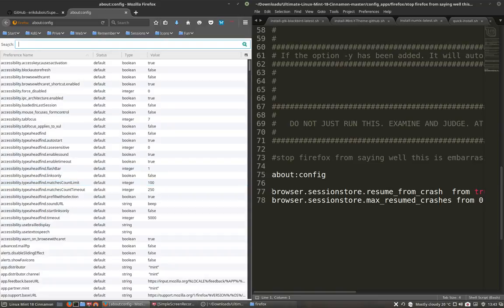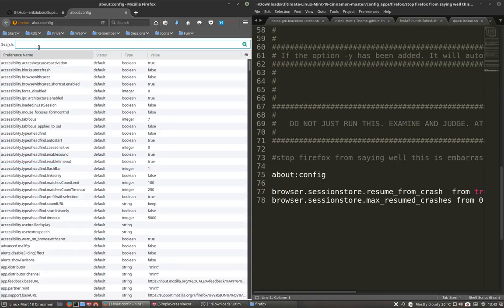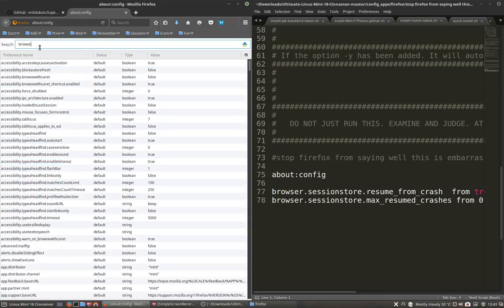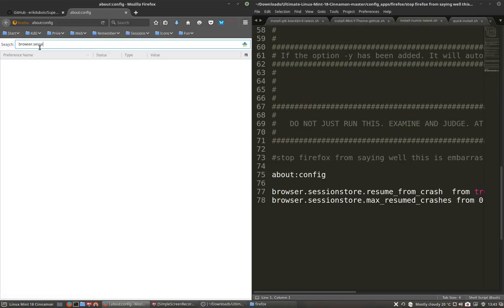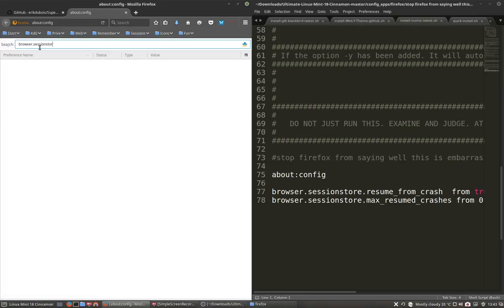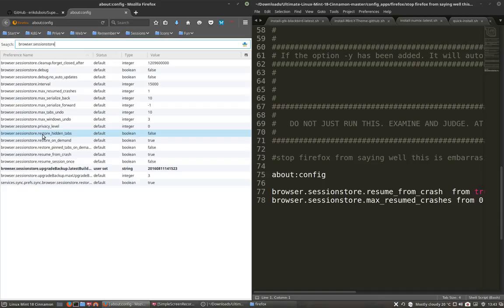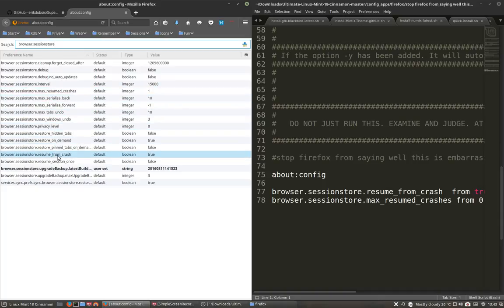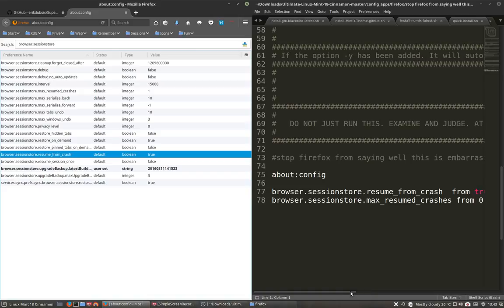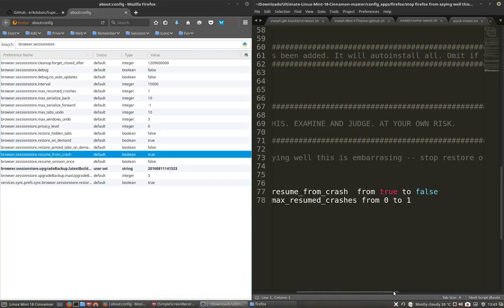And you go to browser session store. So browser dot session store. Did I type it right? And resume from crash. This one. So true to false. Done.